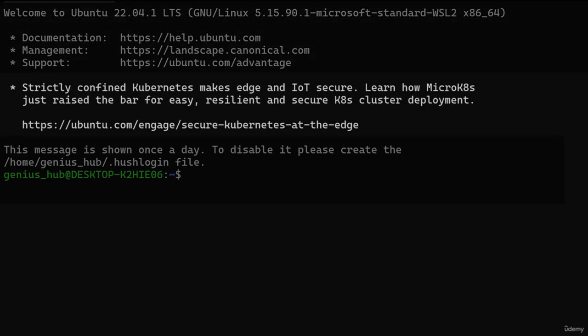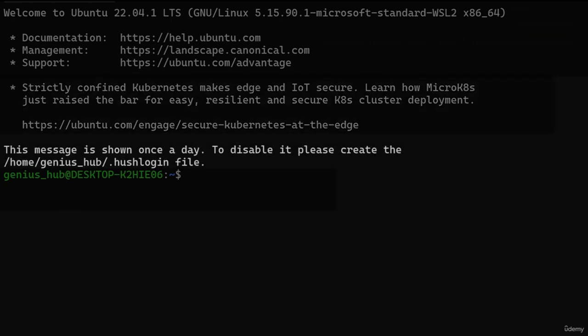Next, we're treated to highlights of different applications, tools, or services related to our operating system. These are designed to inform us about new tools, updates, or features that can enhance our overall experience. As we reach the end of the welcome message, we encounter instructions on how to disable it. While these instructions might seem cryptic now, rest assured you'll be able to understand them in due time.